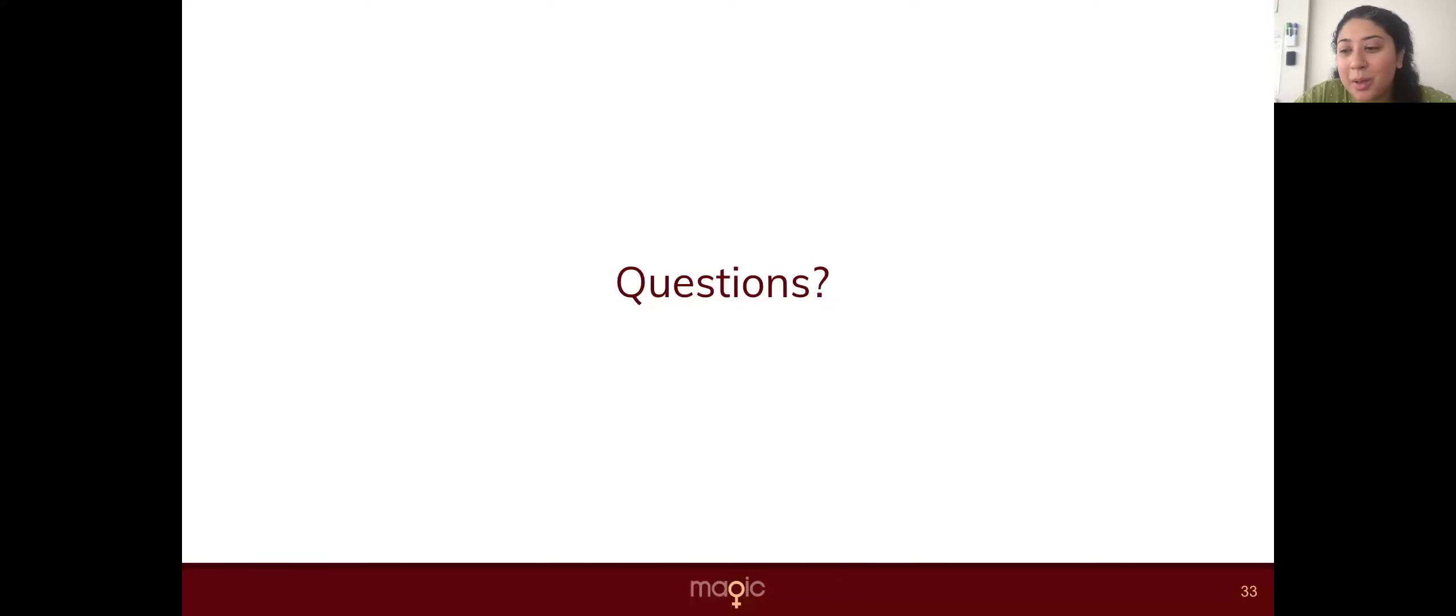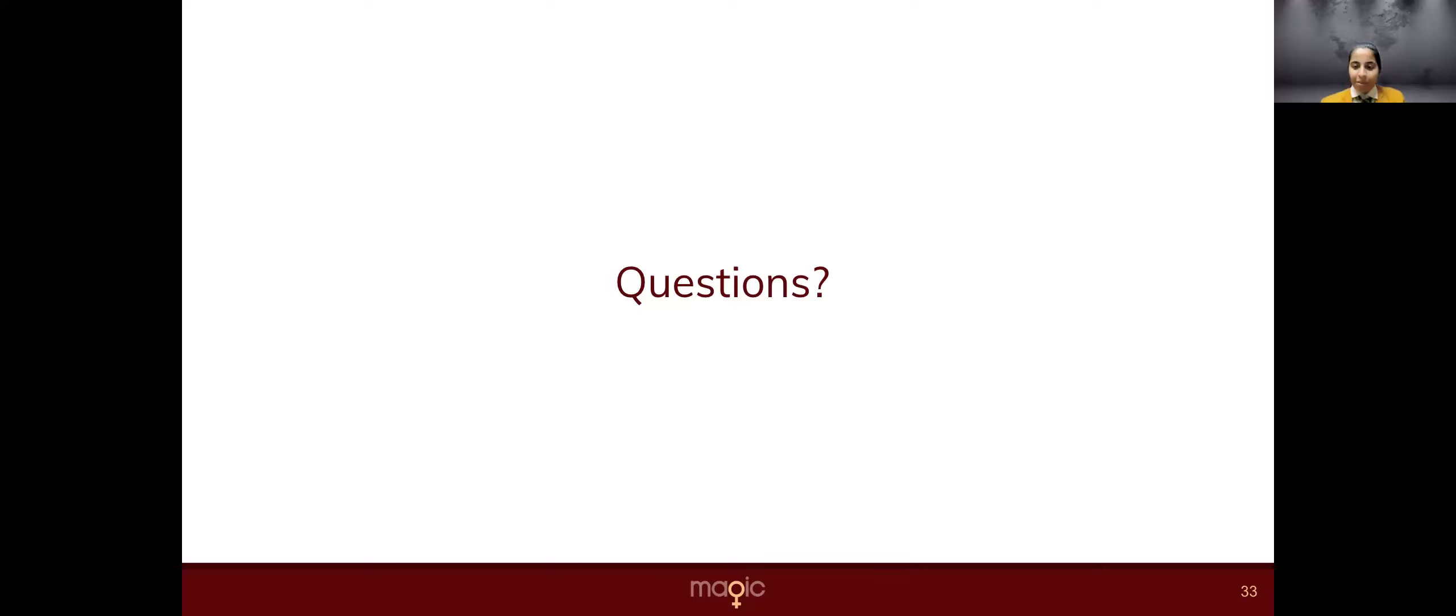And is this something you're hoping to share in your community as well? Yes, ma'am. I will be sharing this with my family and friends and everyone. Fantastic. Thank you.